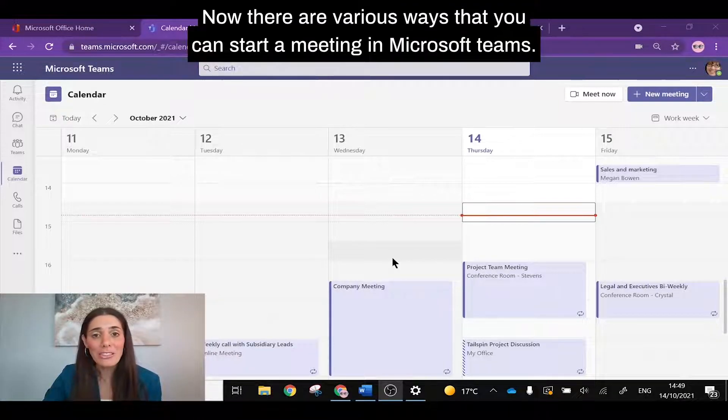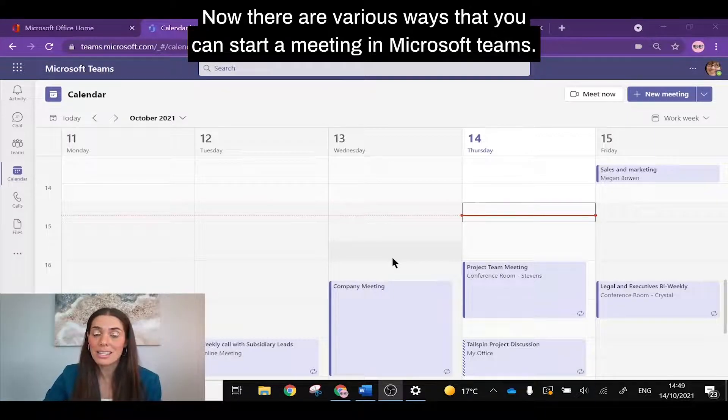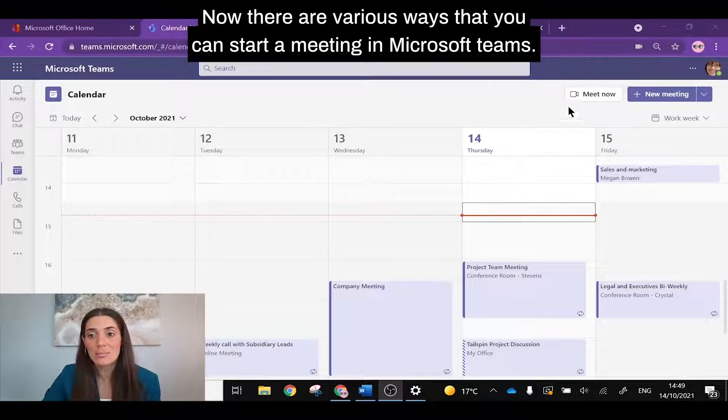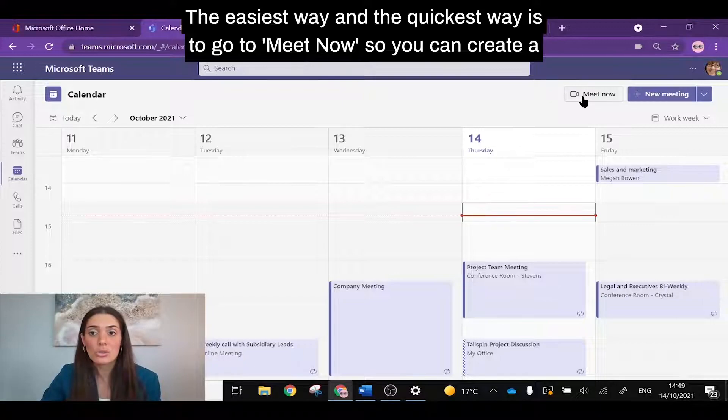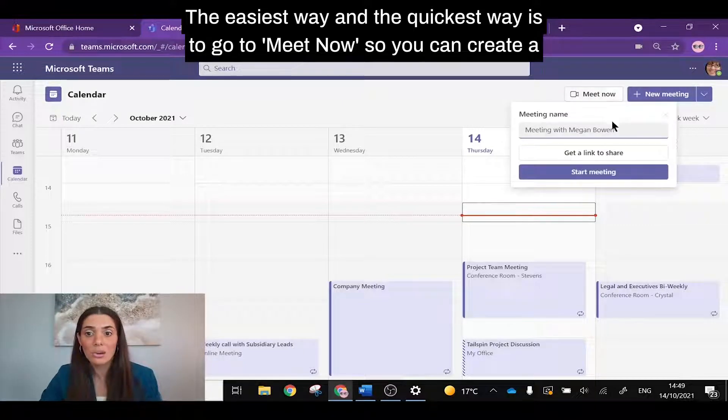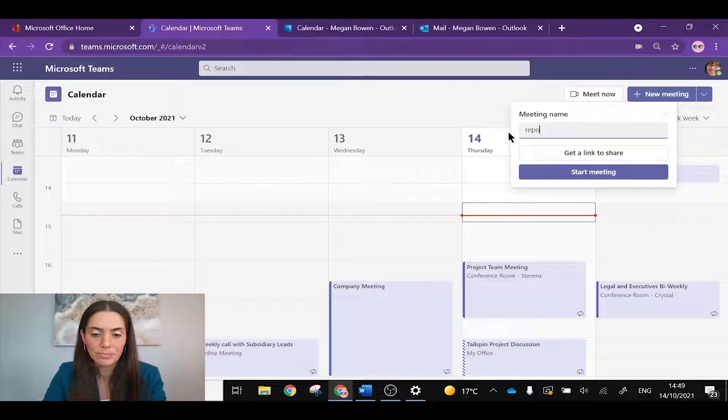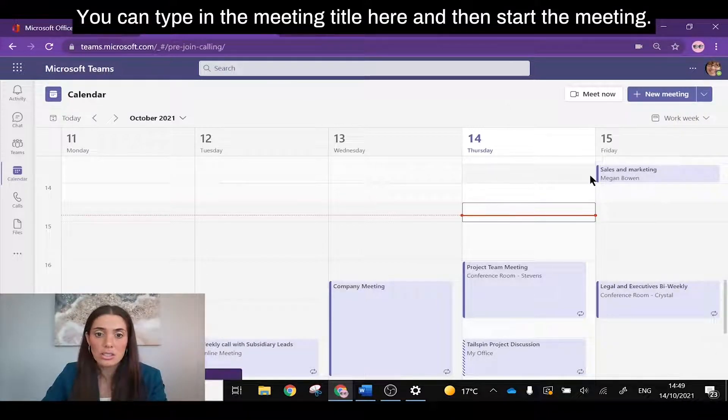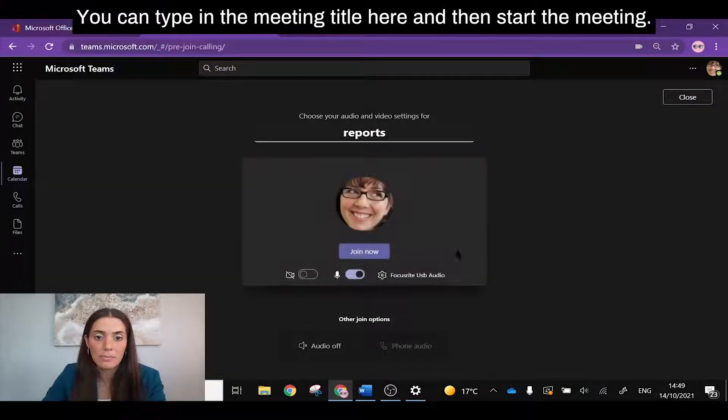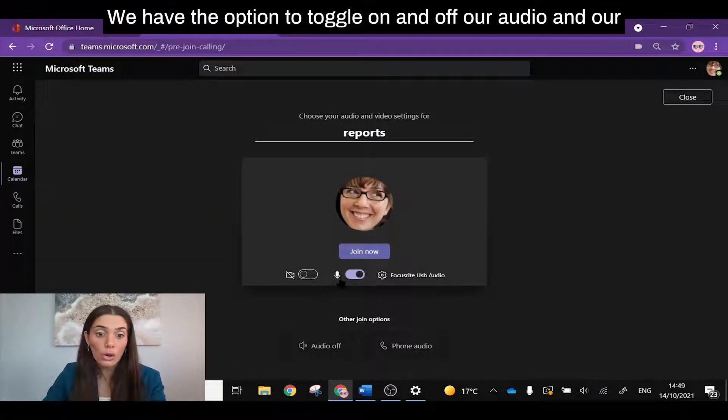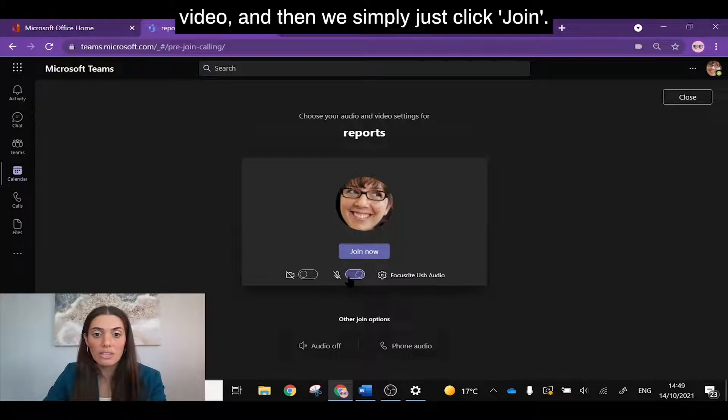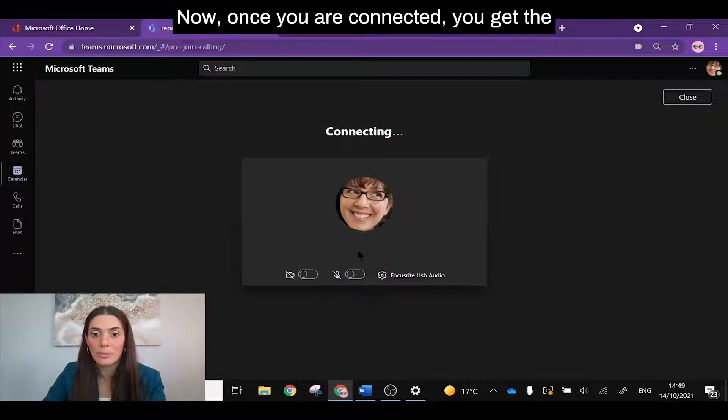Now there are various ways that you can start a meeting in Microsoft Teams. The easiest way and the quickest way is to go to Meet Now so you can create a meeting on the fly with one of your colleagues. You can type in the meeting title here and then start the meeting. We have the option to toggle on and off our audio and our video, and then we simply just click join now.